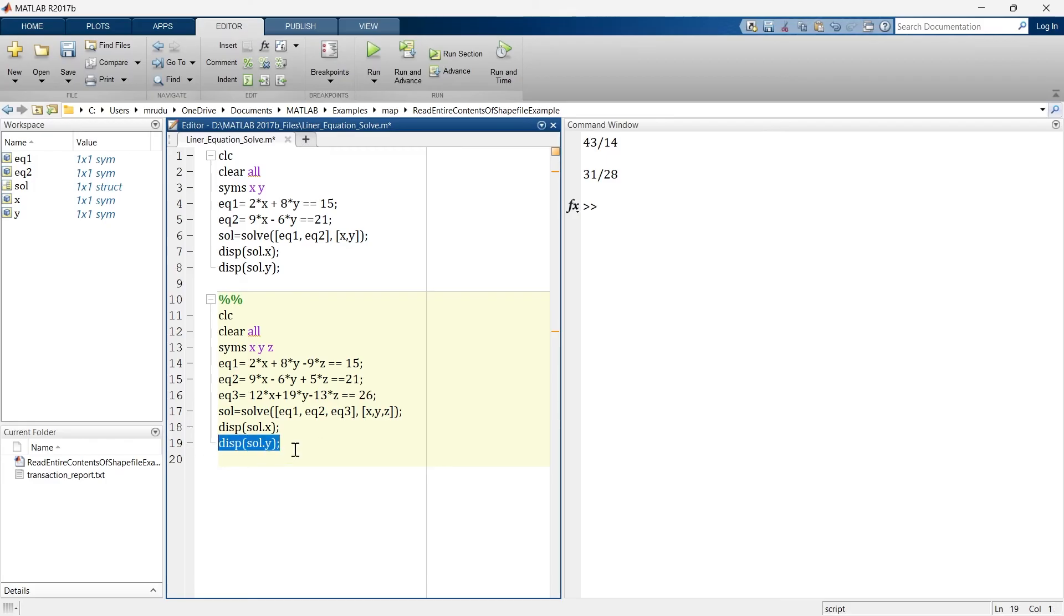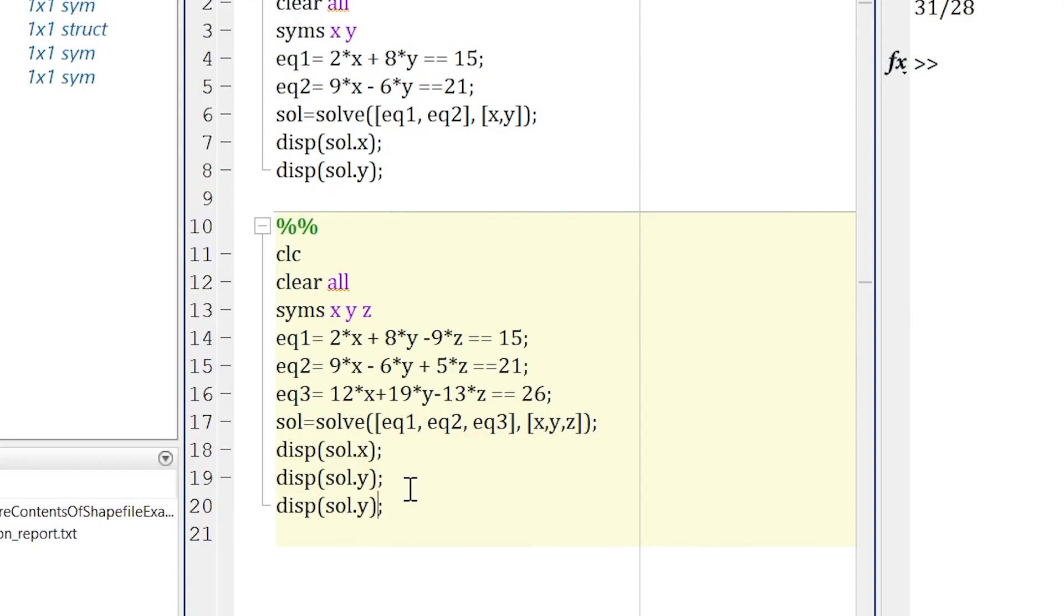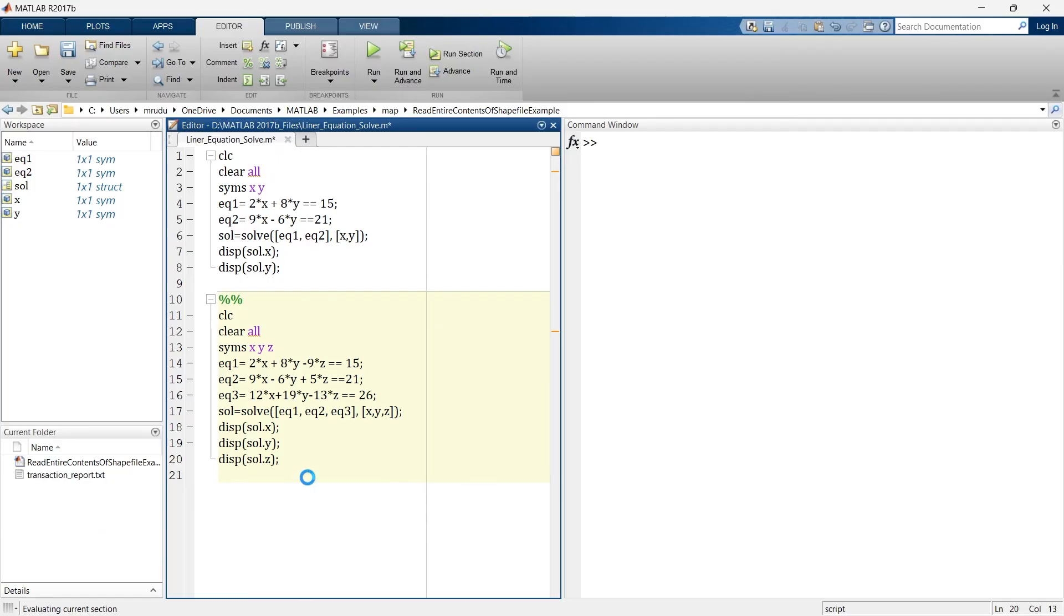We want to see the z variable also, so we'll copy this, paste it, and change solution dot z. Now let's run this section.